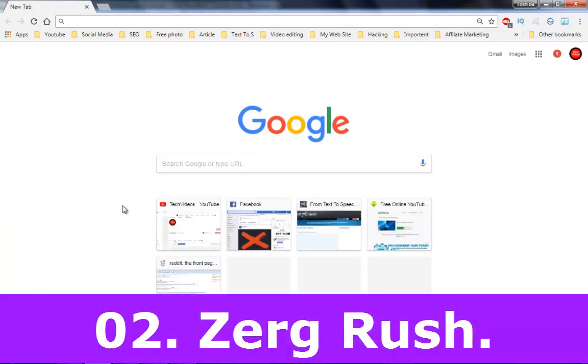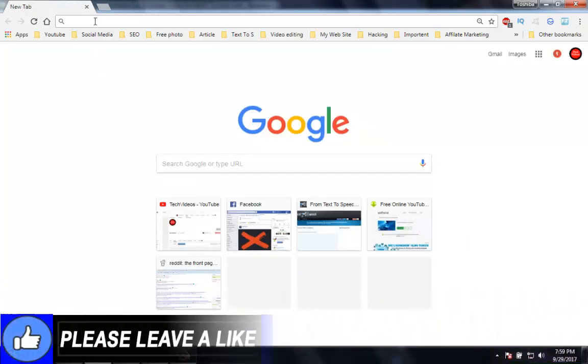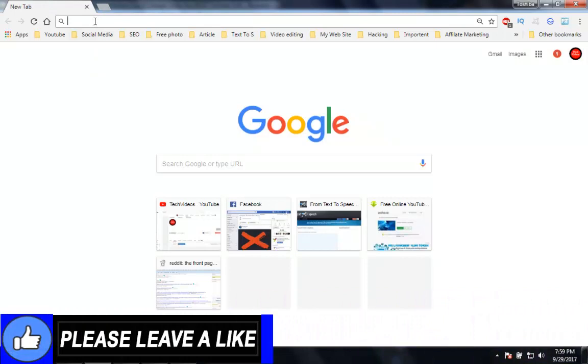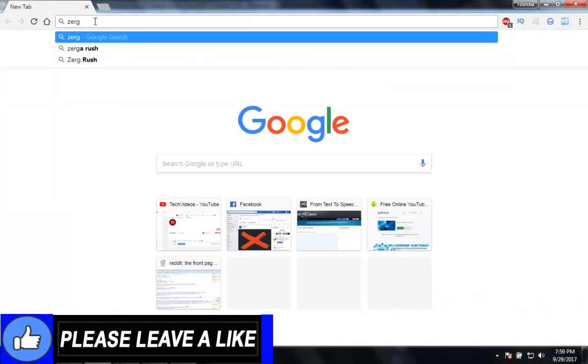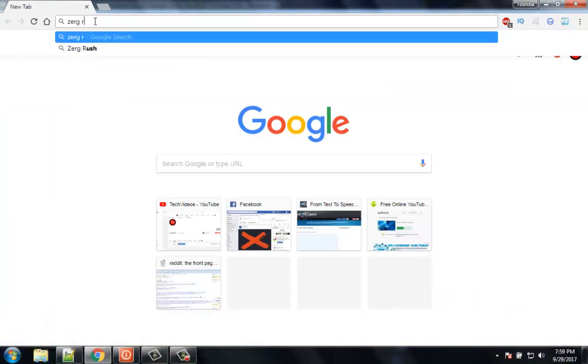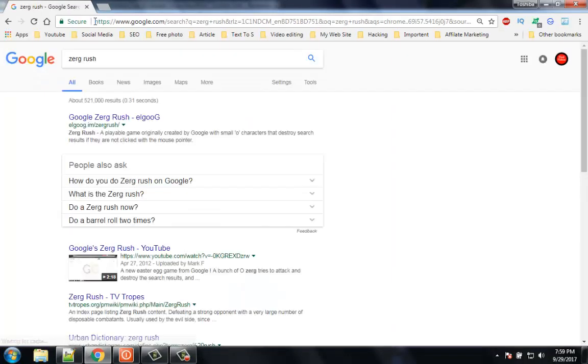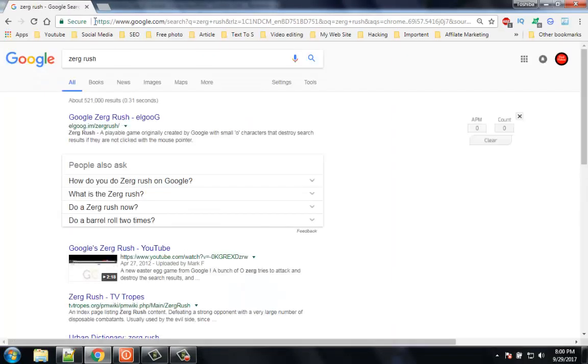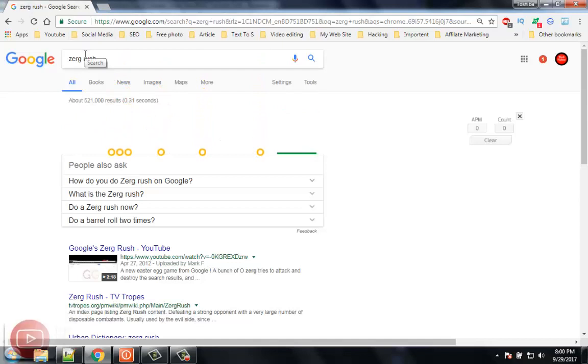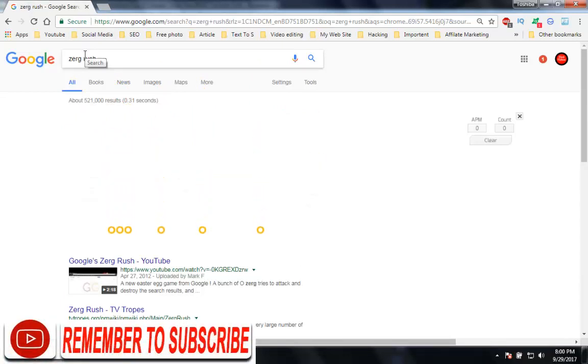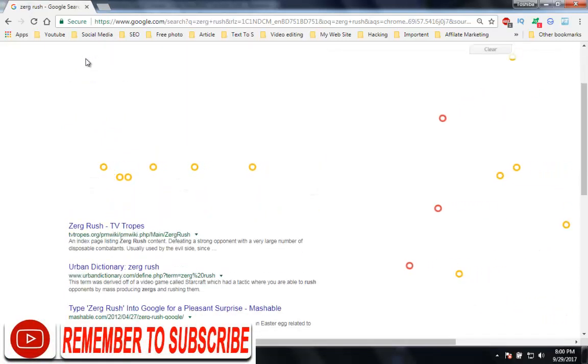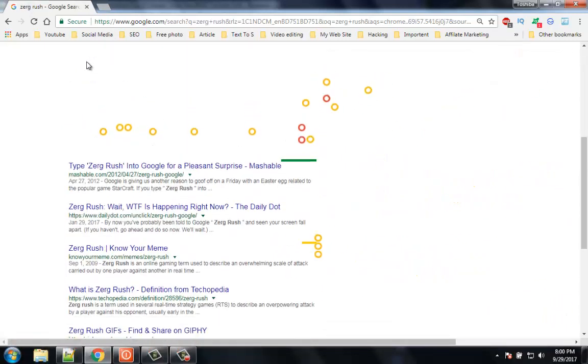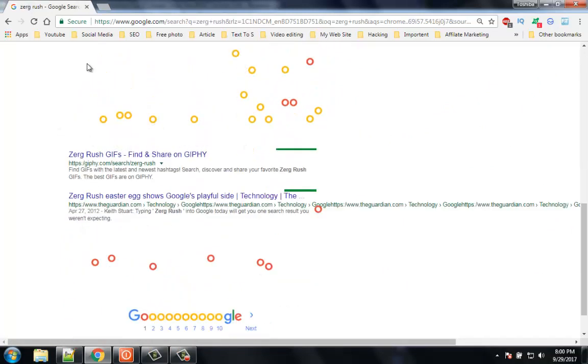Number 2: Zerg Rush. One interesting search you will encounter is Zerg Rush. I loved it the most because when you search this, you will find the results getting destroyed by the Zerg Rush. Basically those O's are the enemy of your search results and will try to kill all the results instantly. You just need to win the race against them. They are in huge numbers, you just need to kill those O's before they destroy all the results.